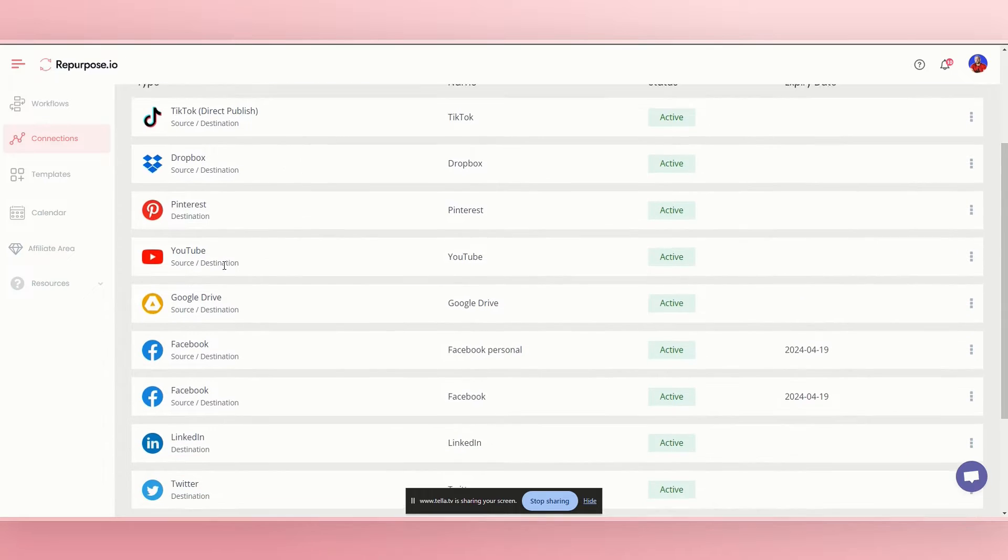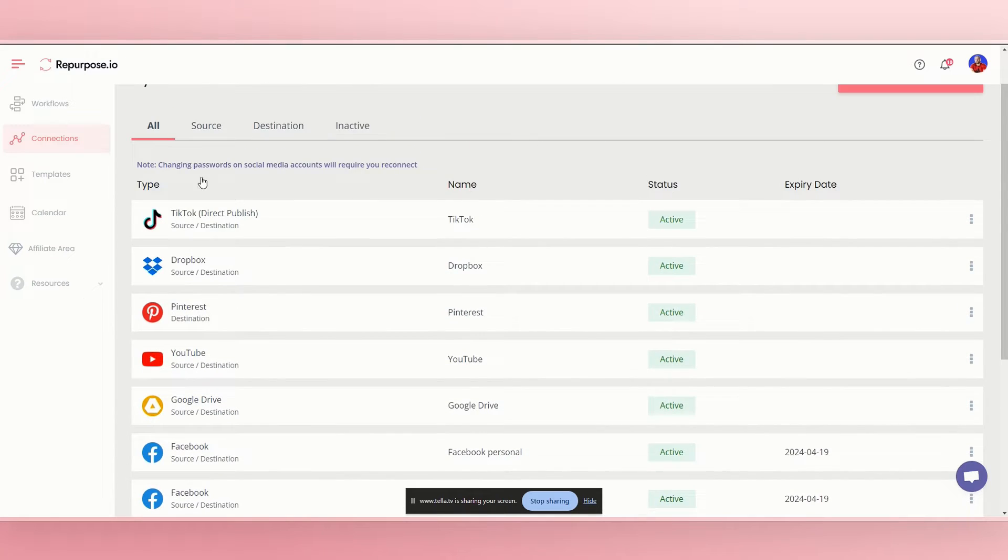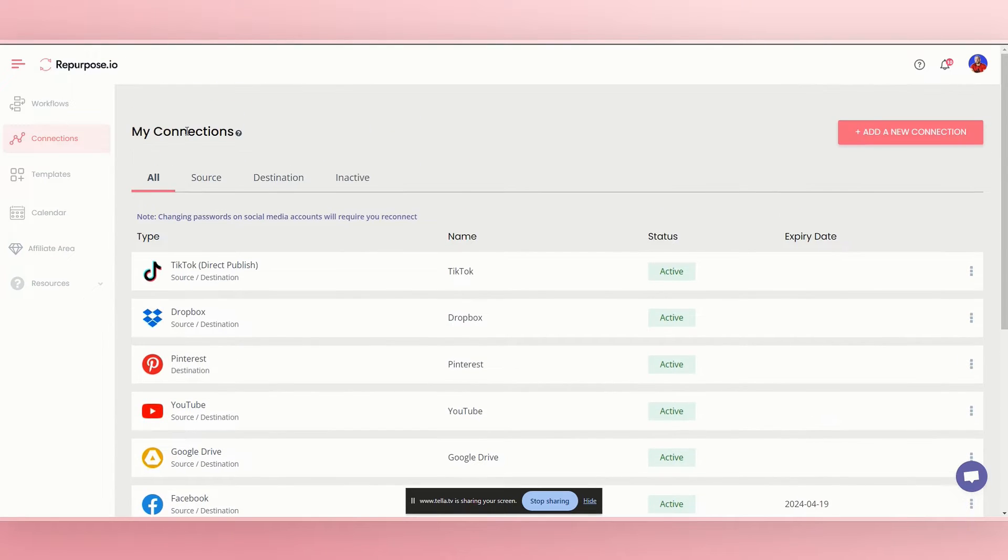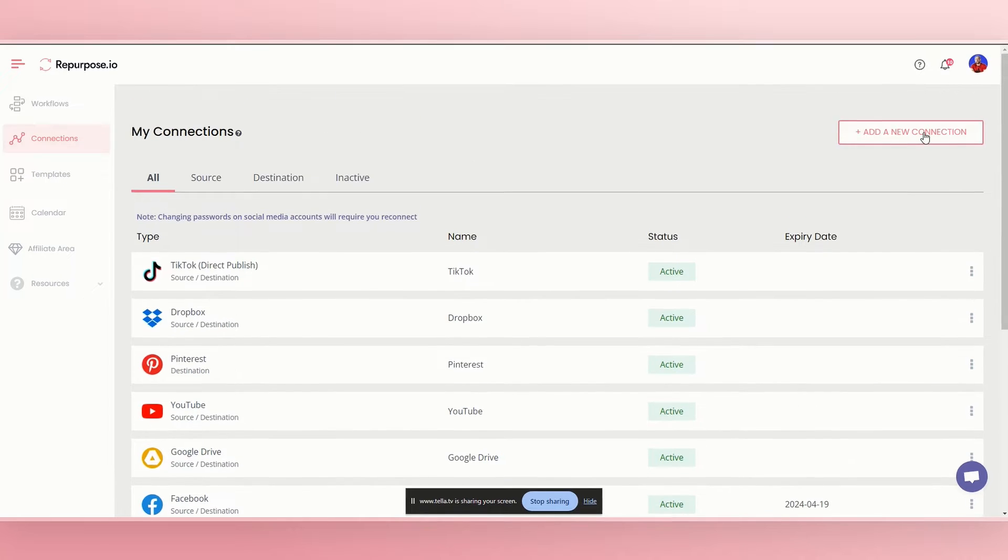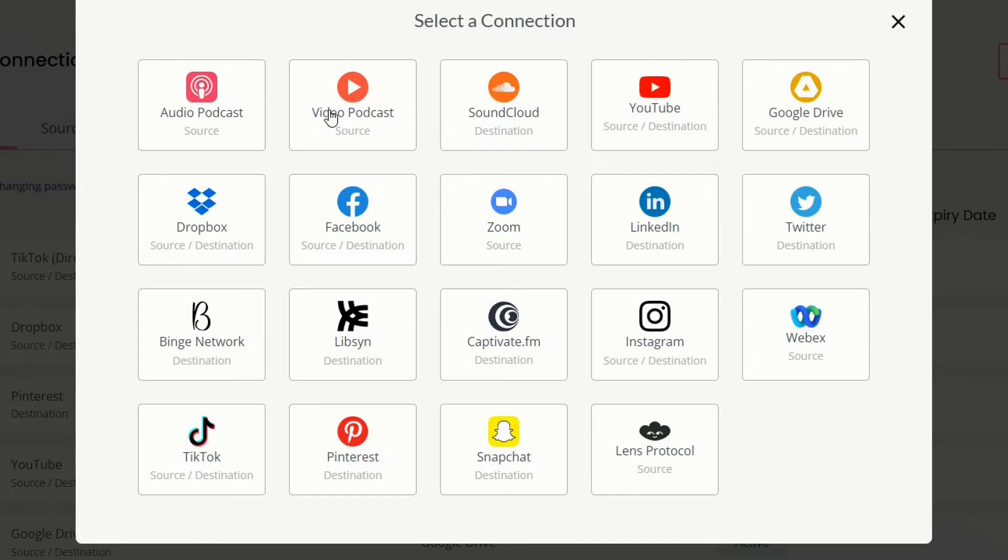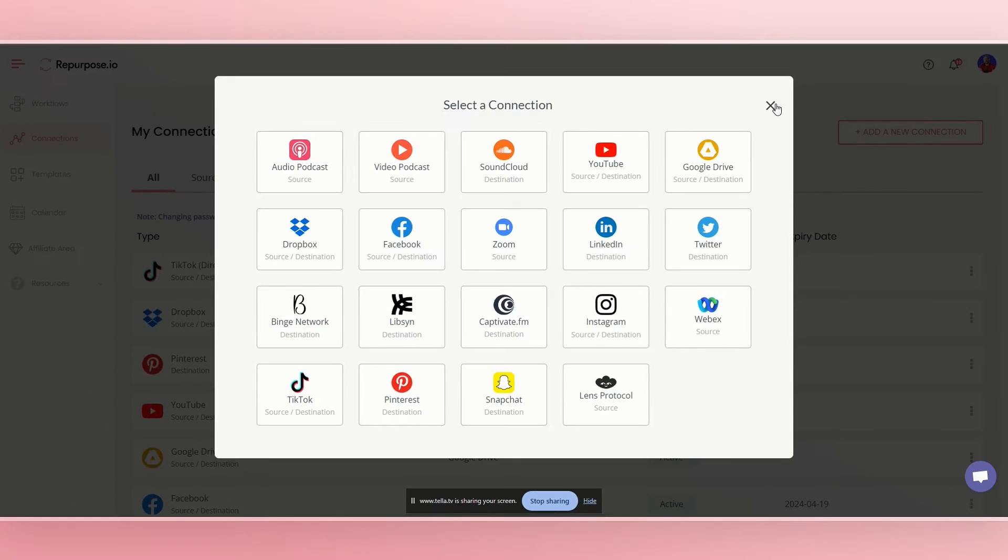So first of all, obviously you need to connect your connections. YouTube is going to be the source. So you just simply do add a new connection and then you click on YouTube right here.